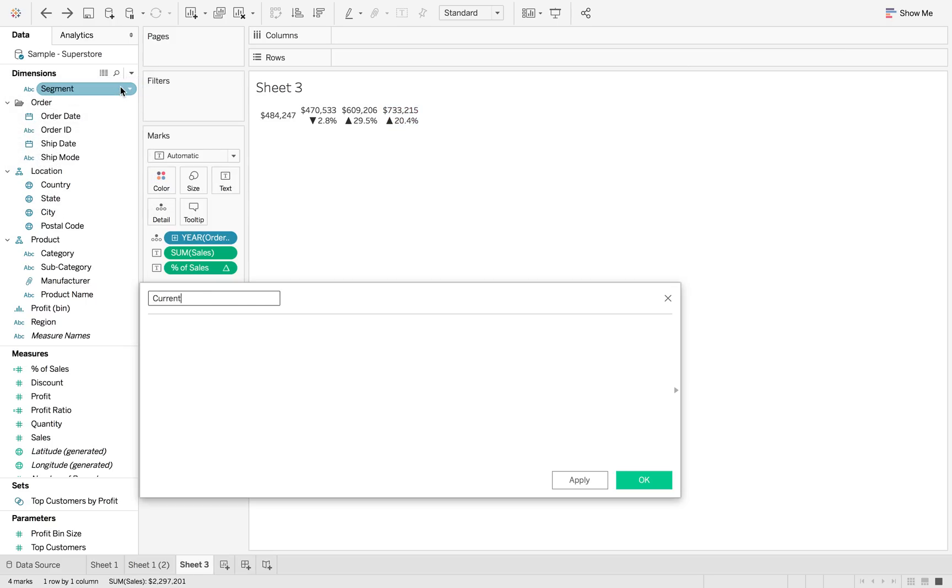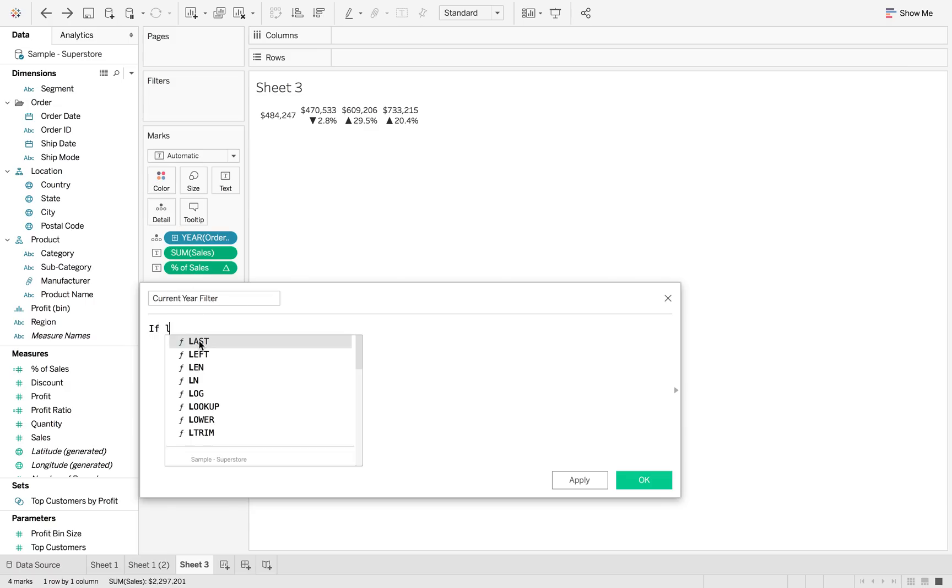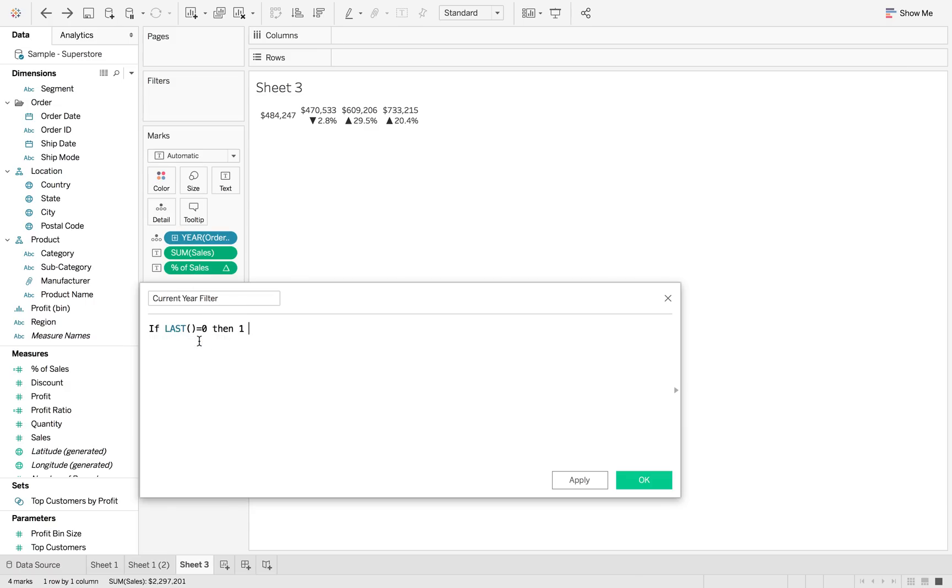So it comes after everything else. So if last equals zero, then one else zero.